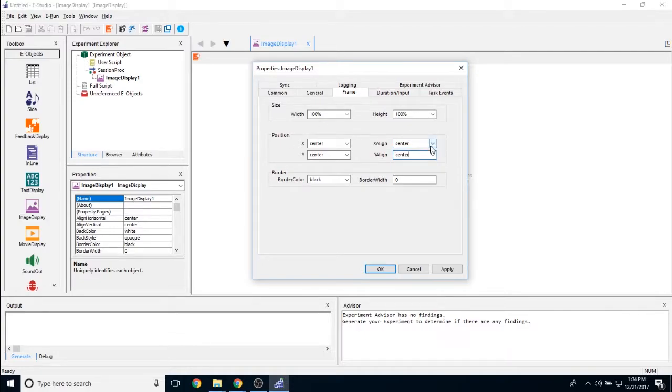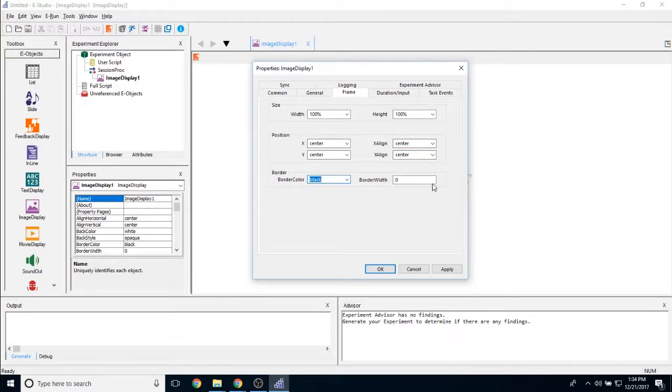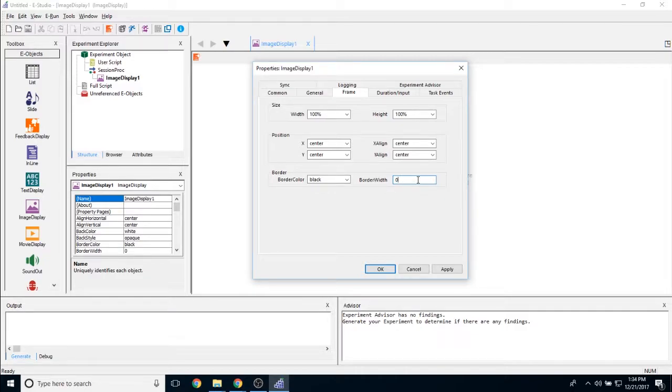Generally speaking, keeping this at center is best practice. The border color allows us to put a border around the image and the border width allows us to put a pixel value on how wide the border is.